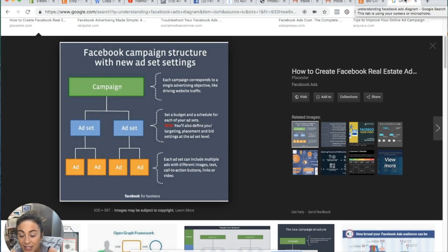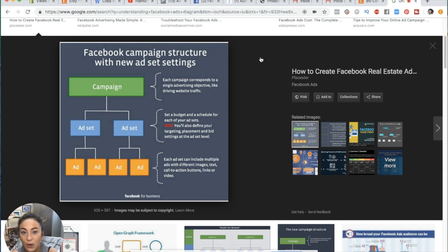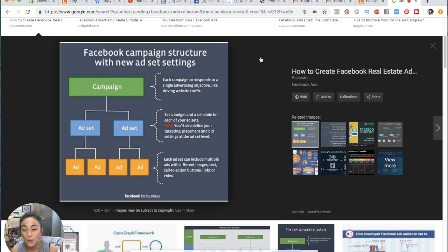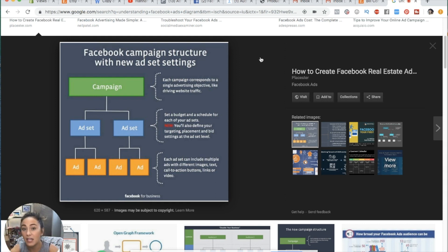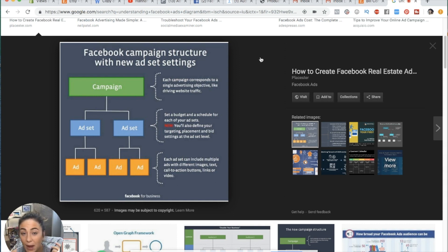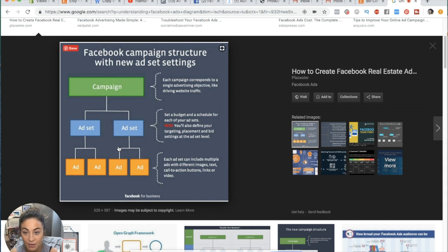I found this diagram on the internet that gives you a bird's eye view of the makeup or tree map of what a Facebook campaign looks like. When you have this bird's eye view of what you're actually building, it's going to make a lot more sense when we hop in and actually build out our campaign together. Facebook ads are comprised of three levels: there's a campaign level, an ad set level, and then an ads level.